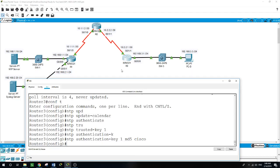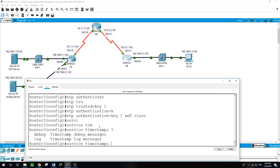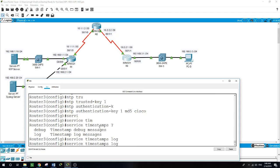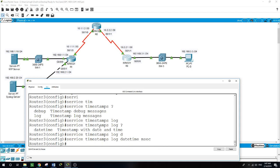I'll make sure to do the same on Router 3: service timestamps log datetime milliseconds. Now I'll configure the routers to log messages to the syslog server.